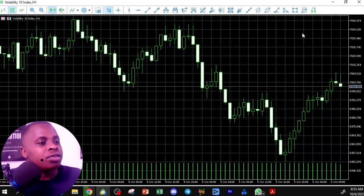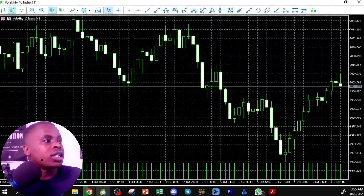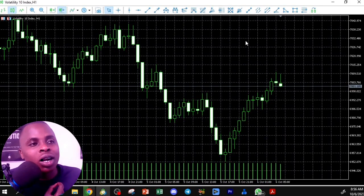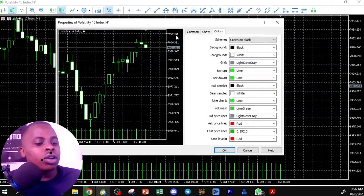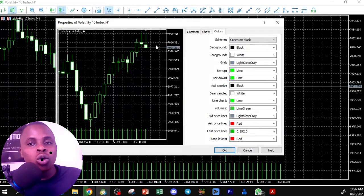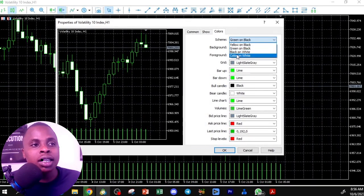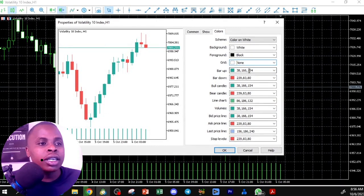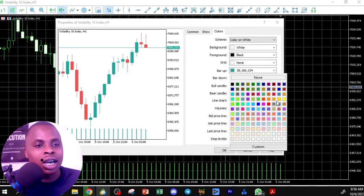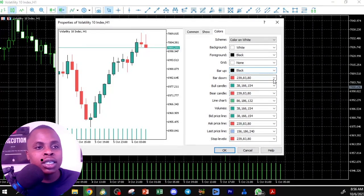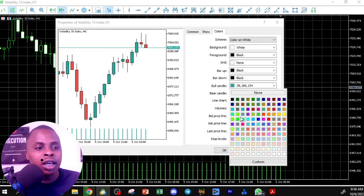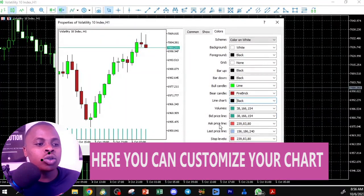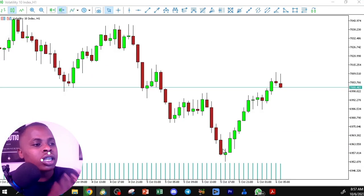The default chart colors in MetaTrader aren't very friendly. To change them, right-click on the chart and go to Properties, or press F8. In the Colors section, you can change the scheme to white, remove the grid, and customize bar-up and bar-down candle colors — for example, black for up, red for down — then click OK for a cleaner, more readable chart.